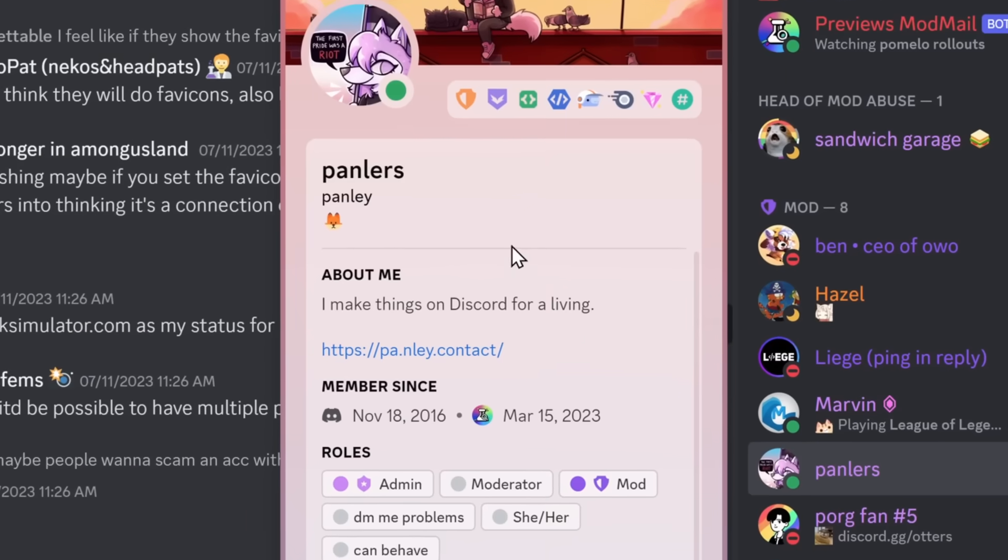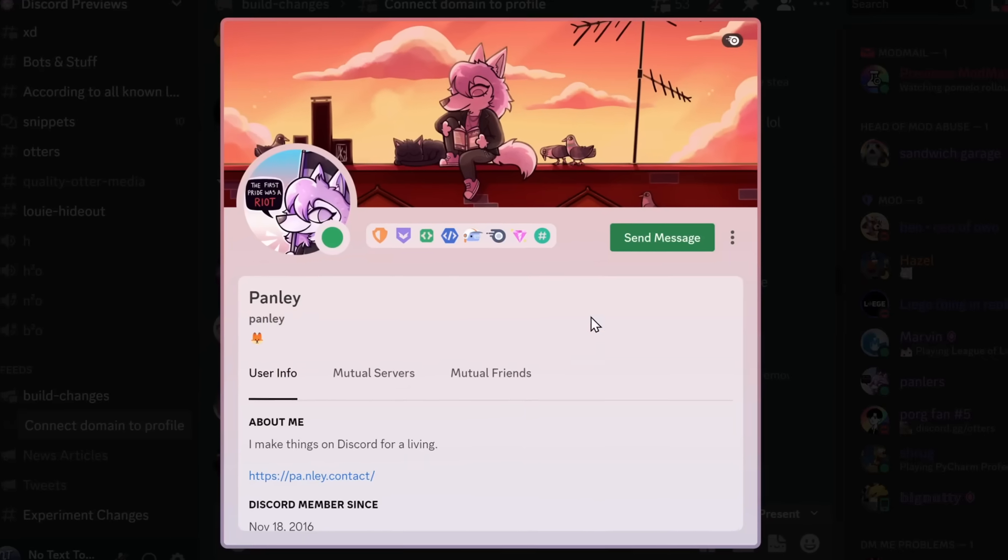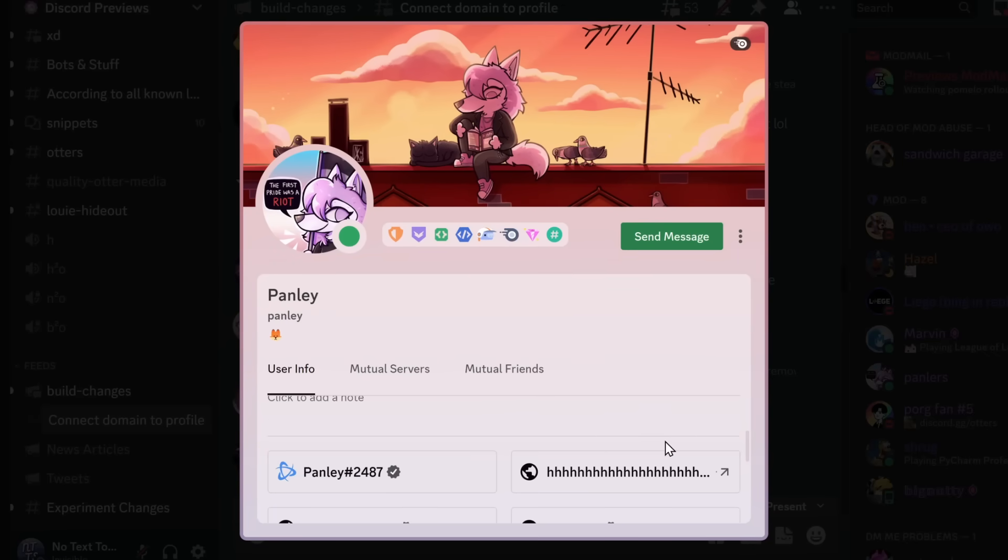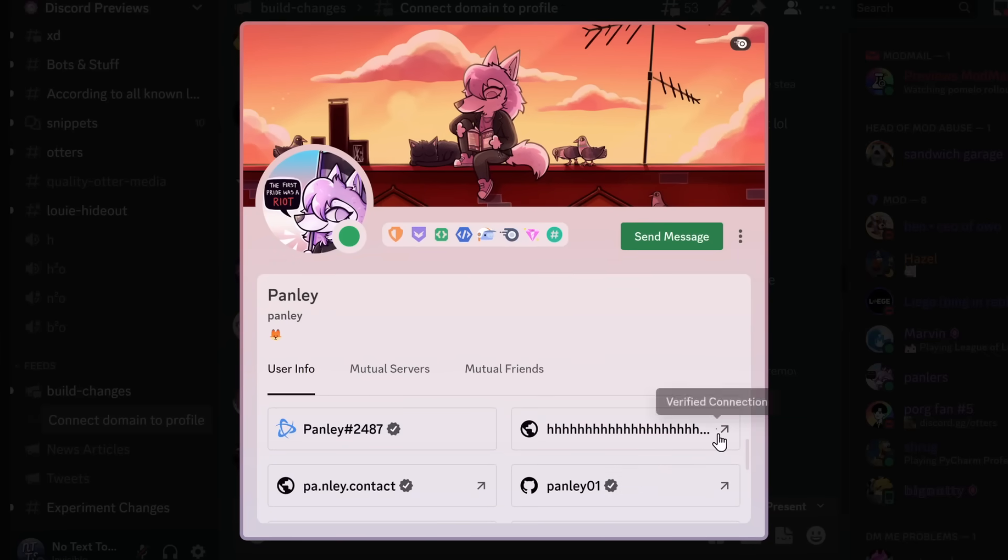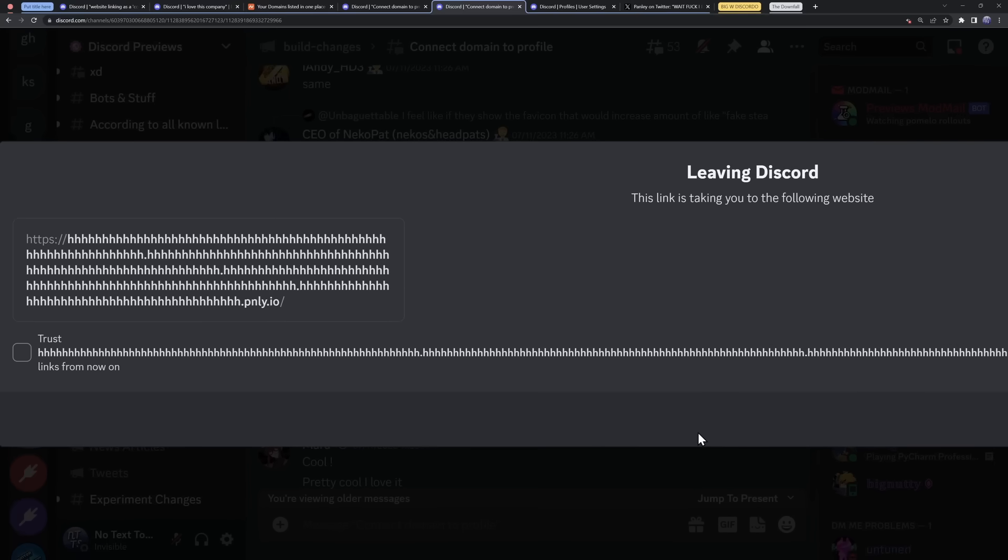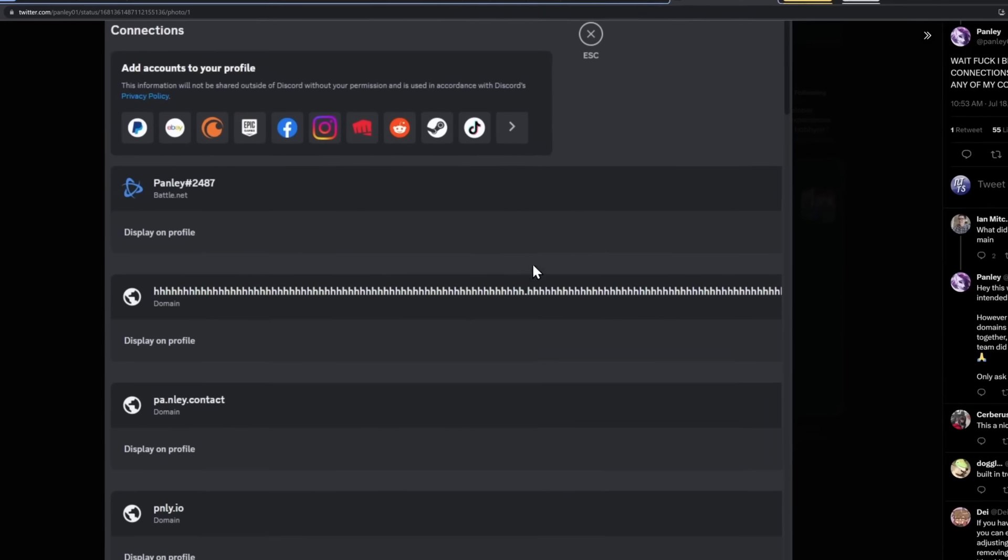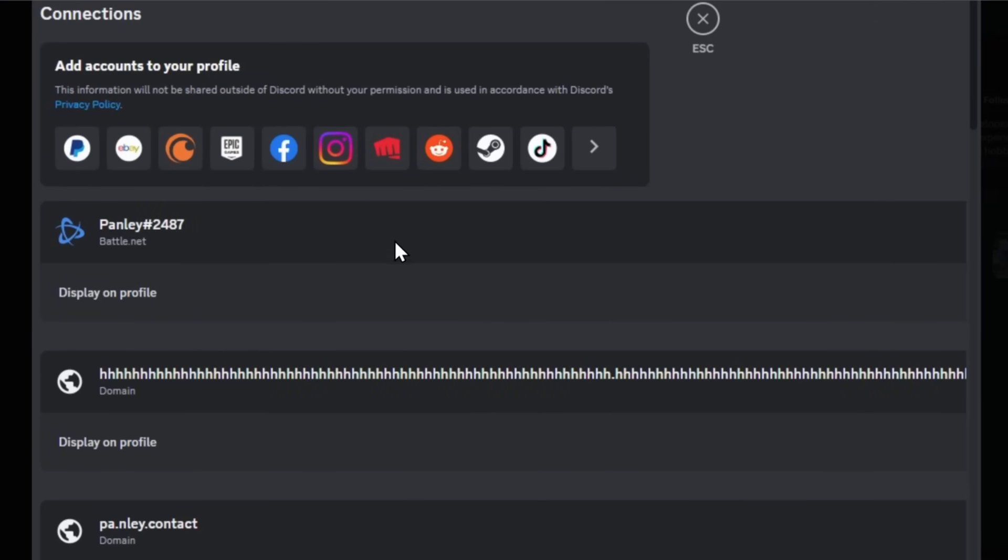However, I should point out that it's not perfect. For example, Pamli has a weird website here. And when you click on it, I don't even know what I'm looking at at this point. And the best part about this is that if you do be cheeky and do something like this, well, guess what? You won't be able to actually remove the connection.